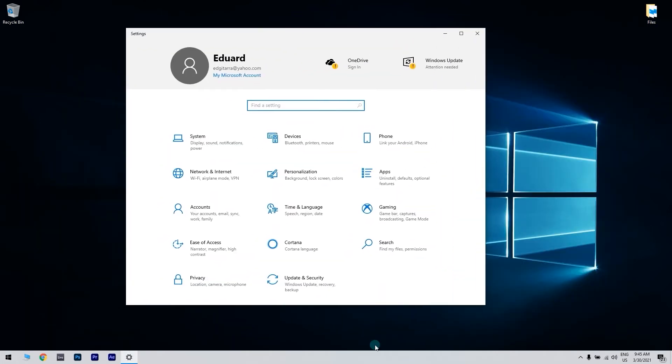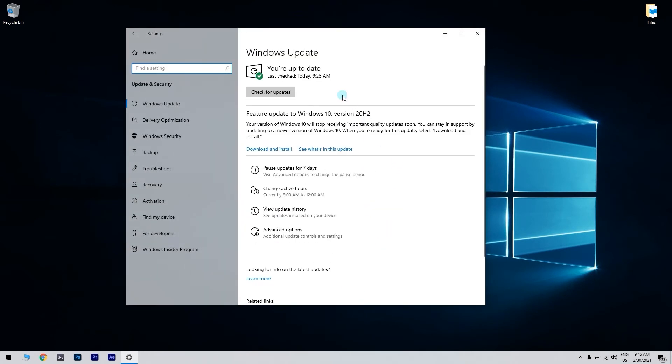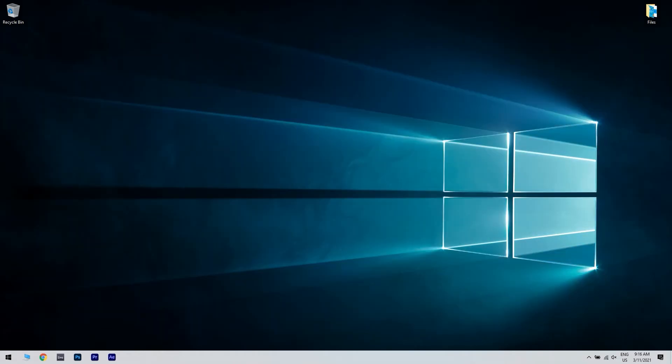Now, navigate to Update and Security section. There, you have to click Check for Updates button. Windows will now check for available updates.